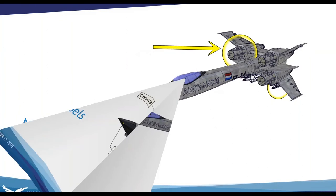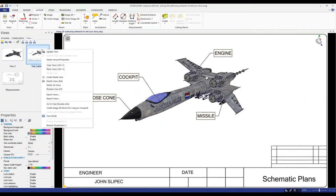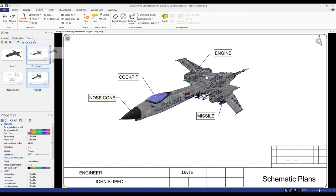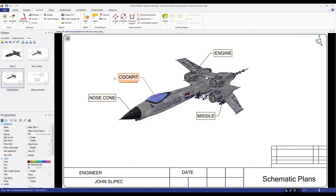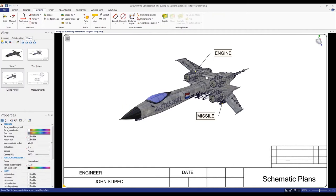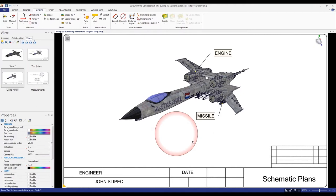Next, the 2D authoring element is author circle and arrow. I'm going to create a brand new view for this — I'll call it 'Circle Arrow.' I'll hide the cockpit and nose cone, keeping just the engine and the missile. The circle tool is essentially like the extremity of a detail view — it draws attention and lets you style it nicely. I click, drag it out, and that is my circle.